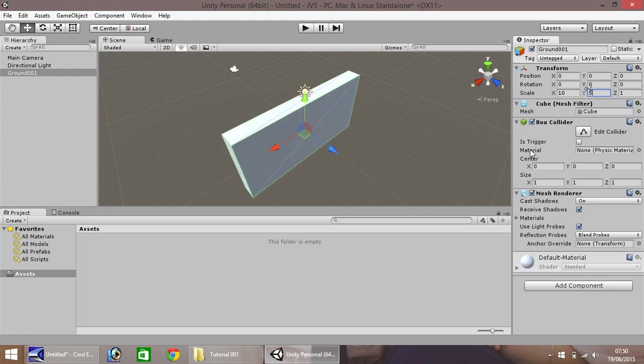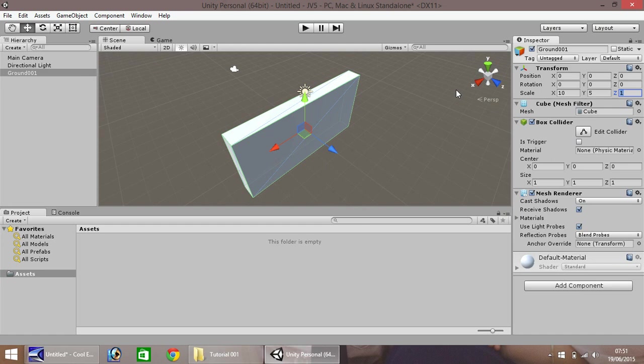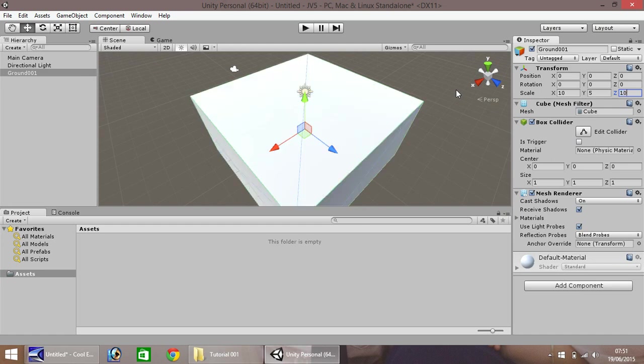We don't quite want a wall at the moment, so we've named it ground. We'll get around to that in just a second. Z or Z axis, let's change that also to 10, just like our X. You'll see, it gets longer.